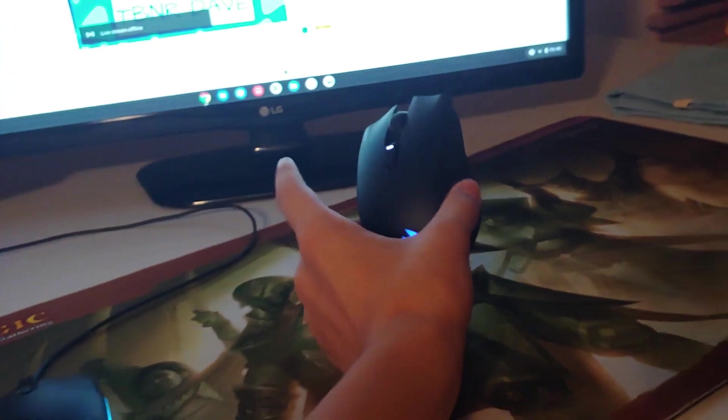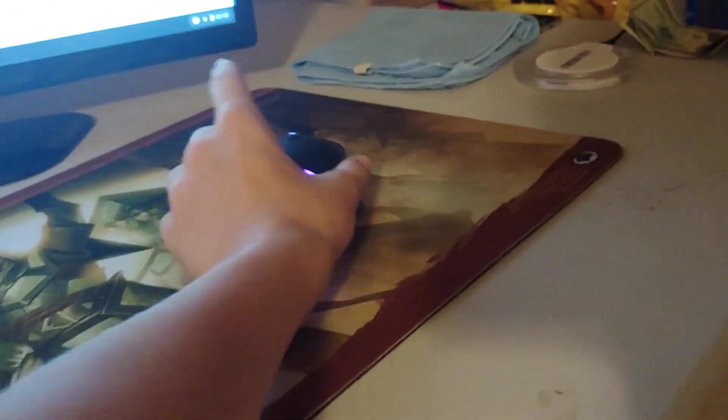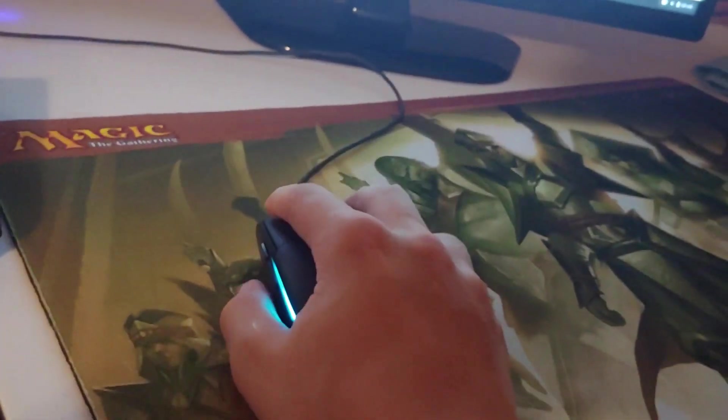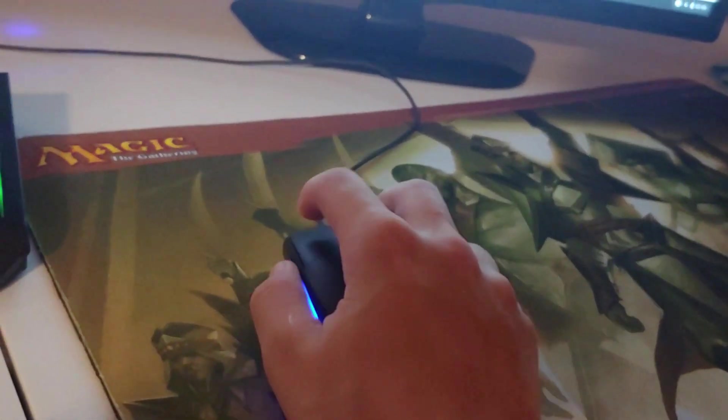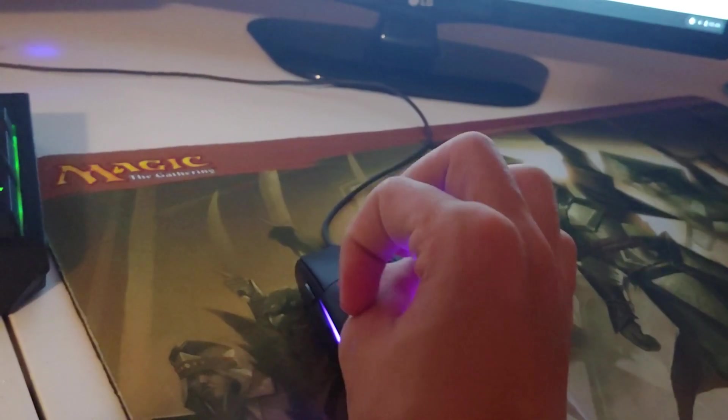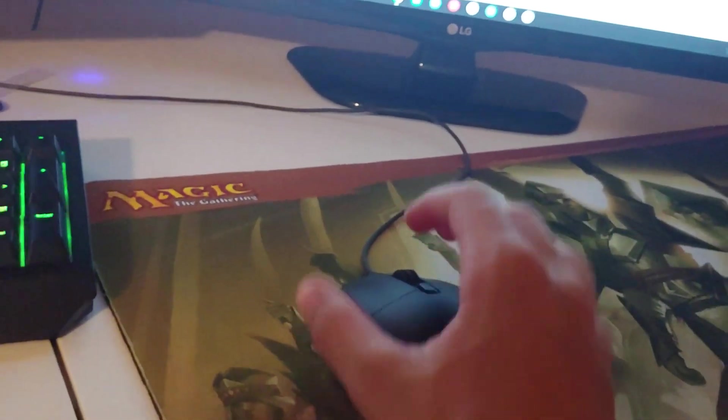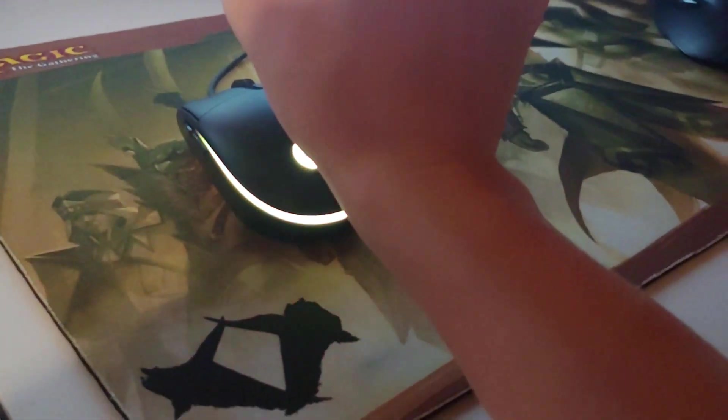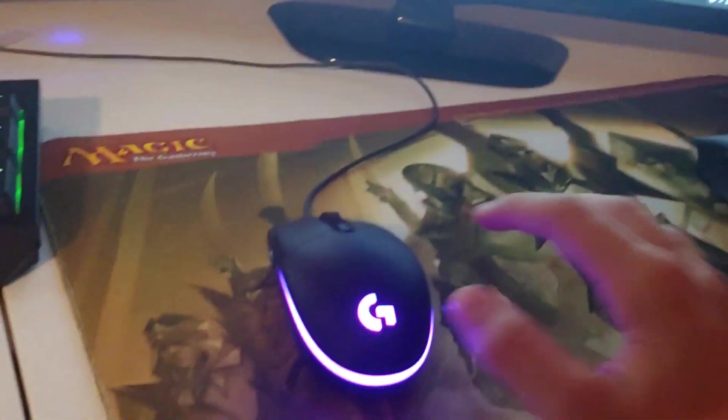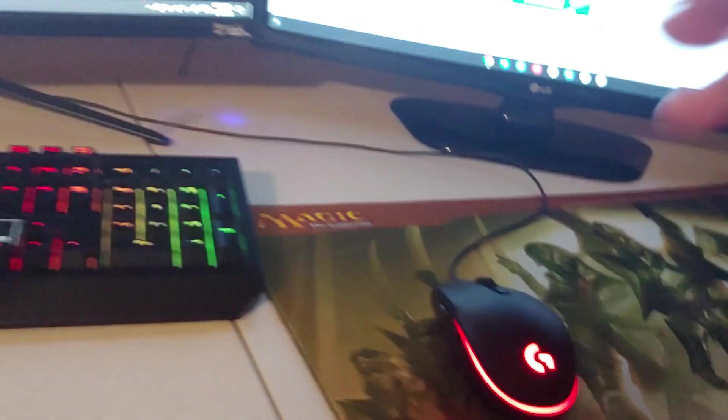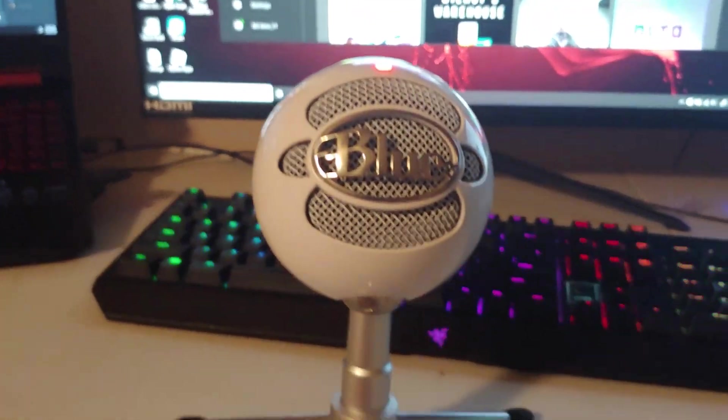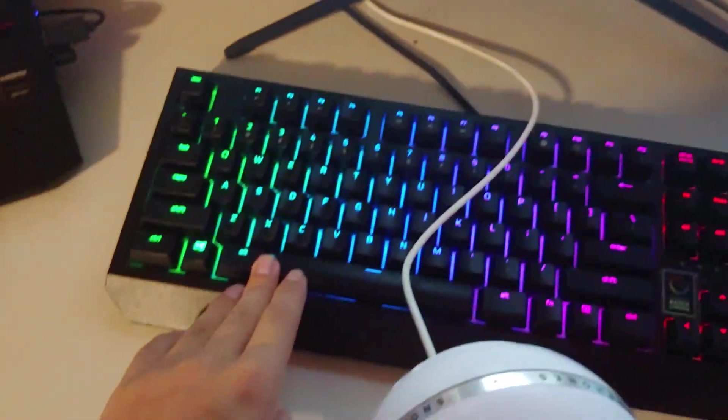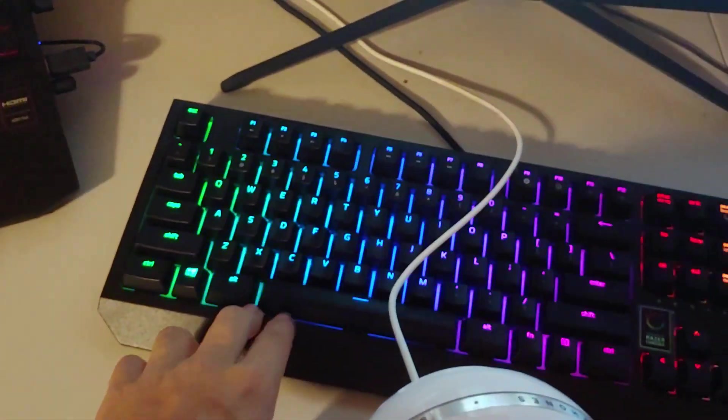Then there's the Corsair Harpoon mouse which I would use more often if it was lighter but it weighs 100 grams. This one only weighs 83 so I use this one more because it just feels nicer. The clicks are lighter, side buttons are a little bit heavier. I think that these clicks and these side buttons, perfect gaming mouse. These clicks, these side buttons, this weight, perfect gaming mouse.